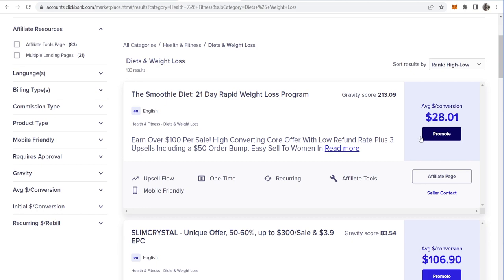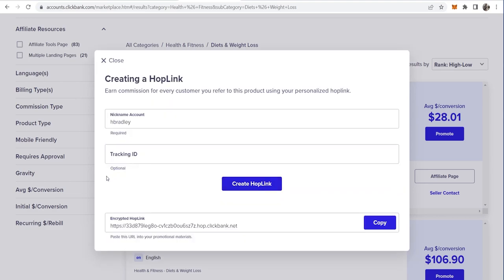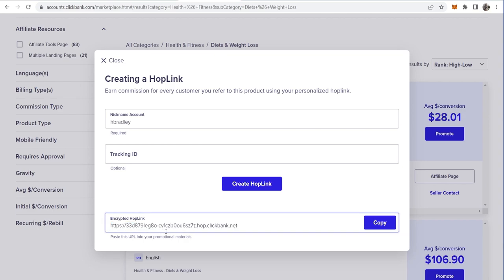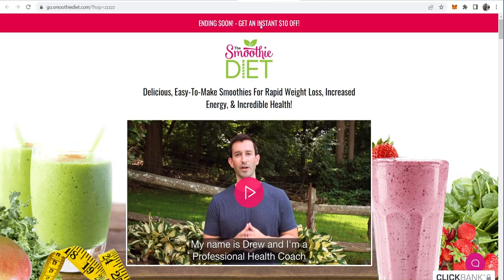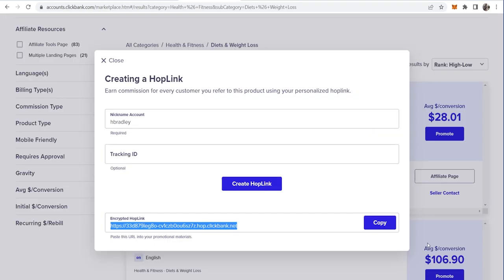So what we're going to do now is click on 'Promote'. We can then enter in our nickname and create our hop link. This is going to be our unique link to Clickbank — when people click on it, it's going to redirect them to this page, and if they buy, Clickbank will know they clicked through our link and credit us.